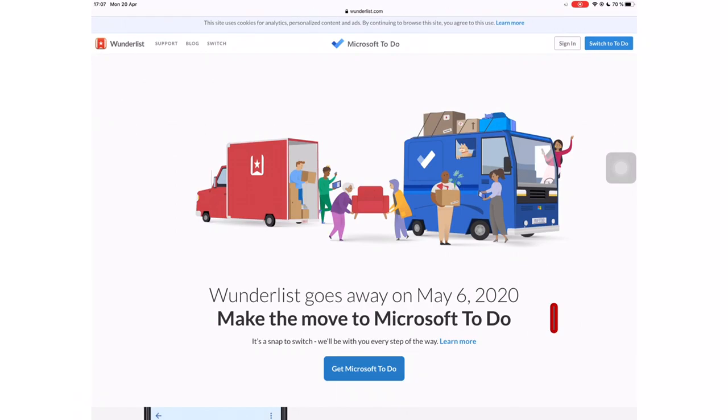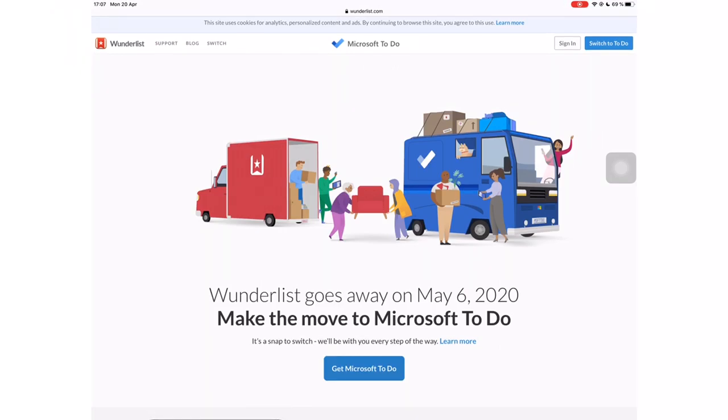After months of moving their app to Microsoft and advising their users to do the same, they are finally shutting down the application completely on the 6th of May this year. I wonder if this is every developer's dream to be assimilated into a much bigger company.